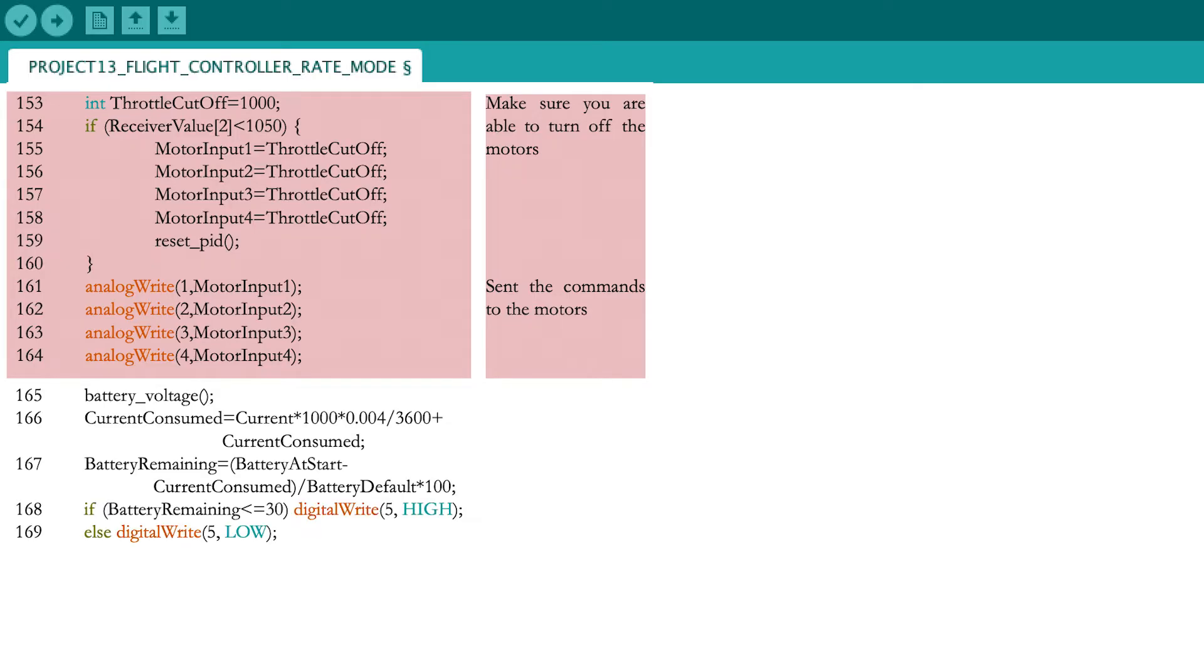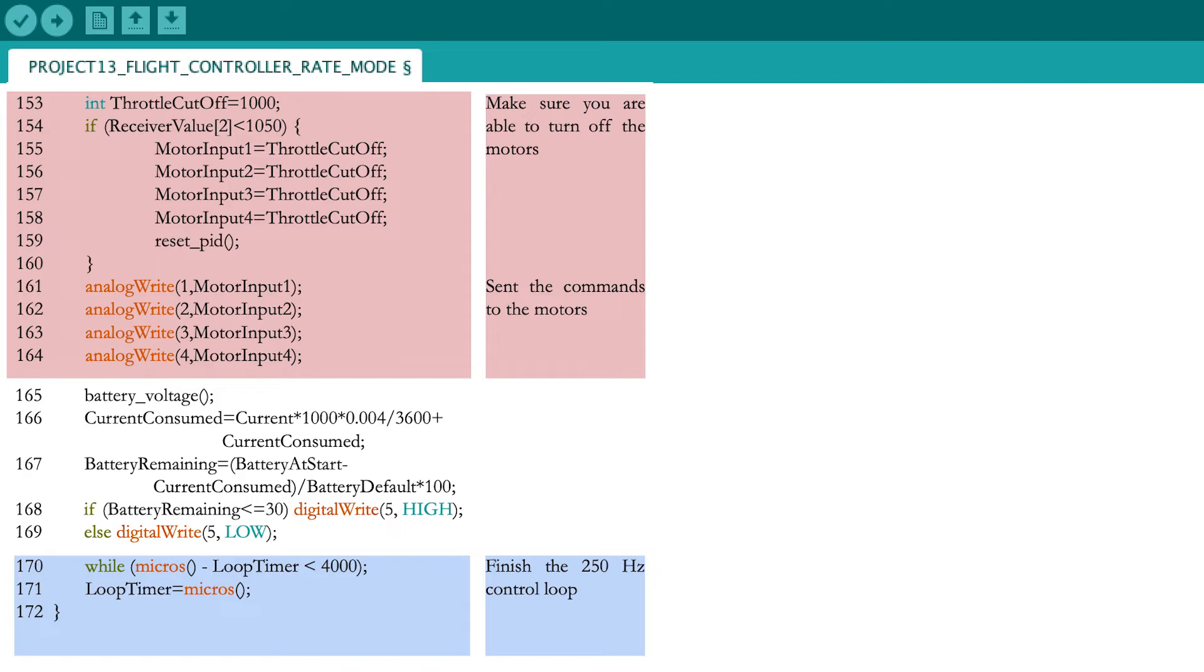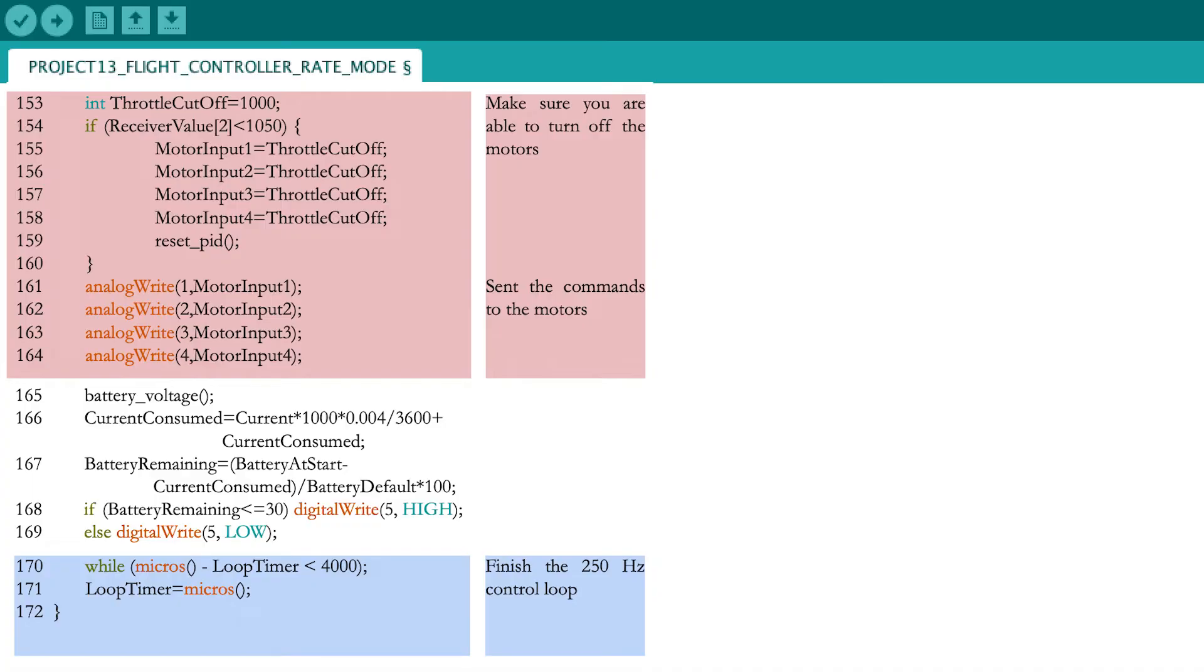Keep track of the battery level with these lines of code and illuminate the red LED if necessary. The last step in the iteration is to wait until the 4000 microseconds or 4 milliseconds have passed using a while loop. When this condition is met, reset the timer to the actual time and the program can proceed to the next iteration.